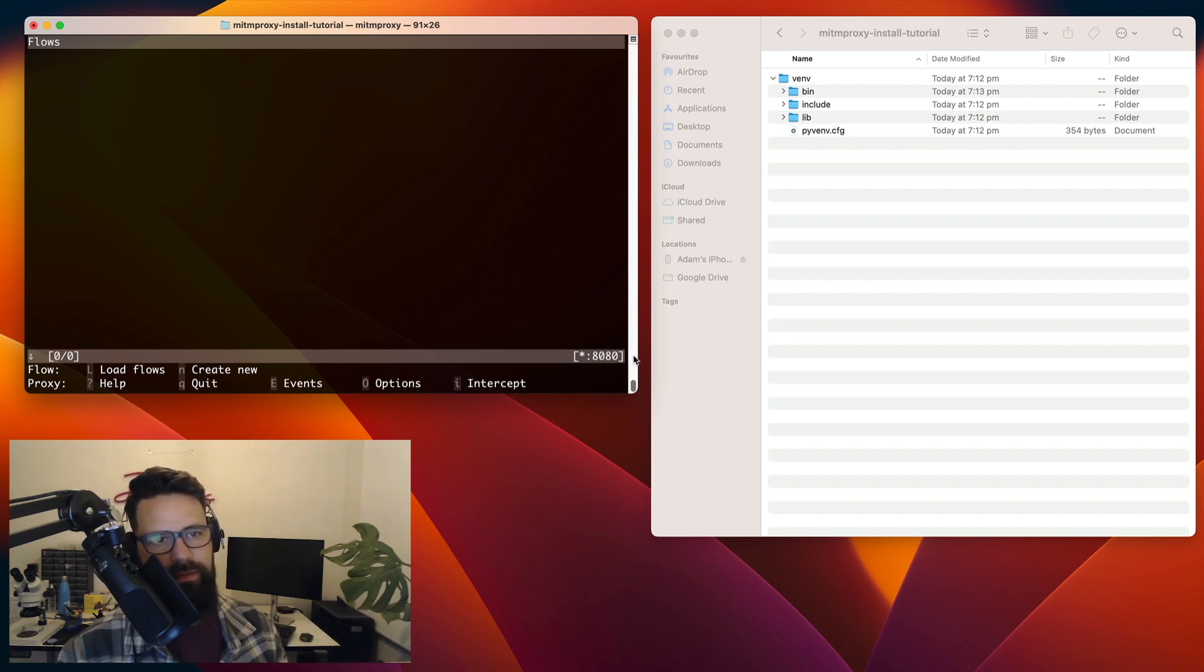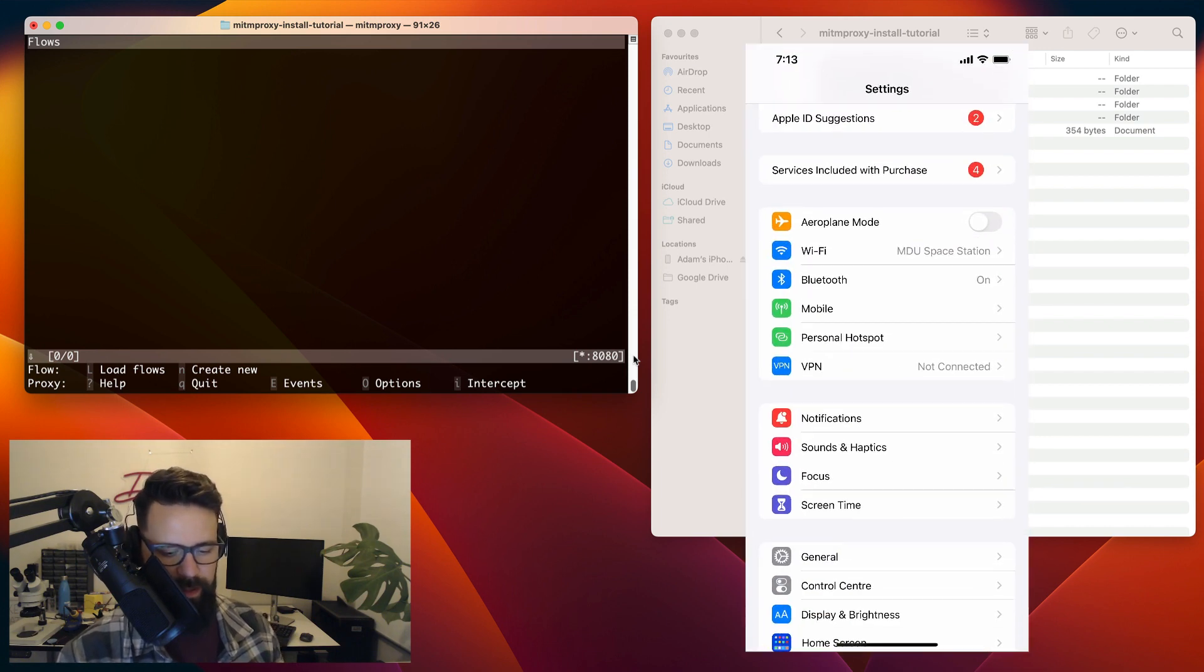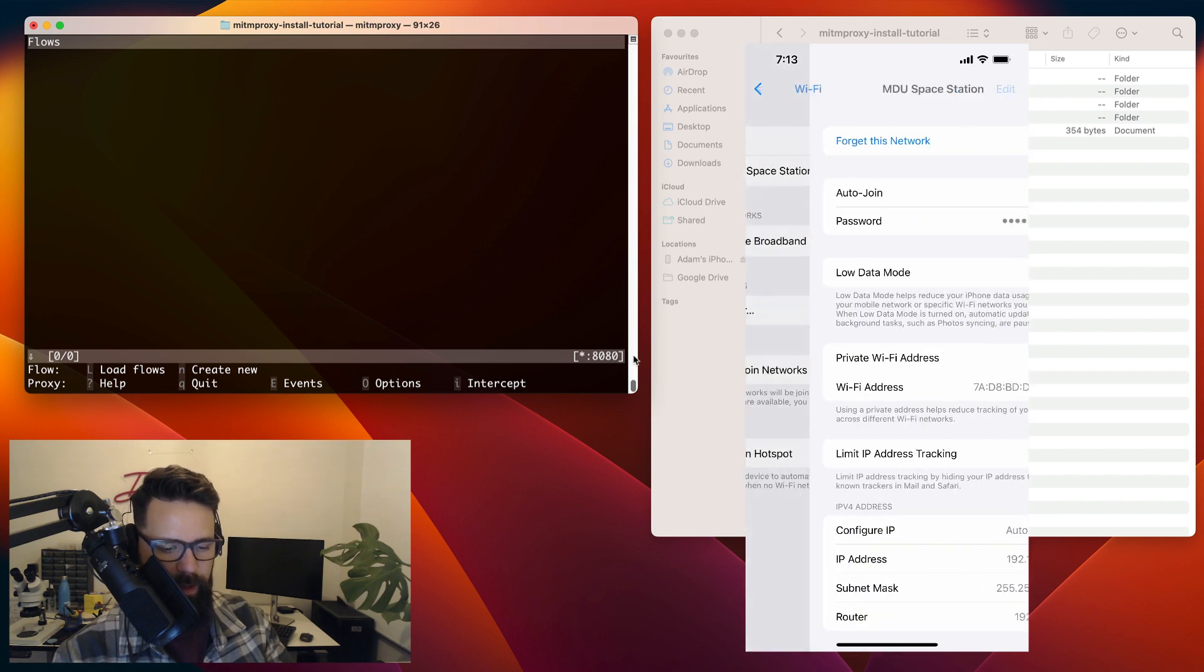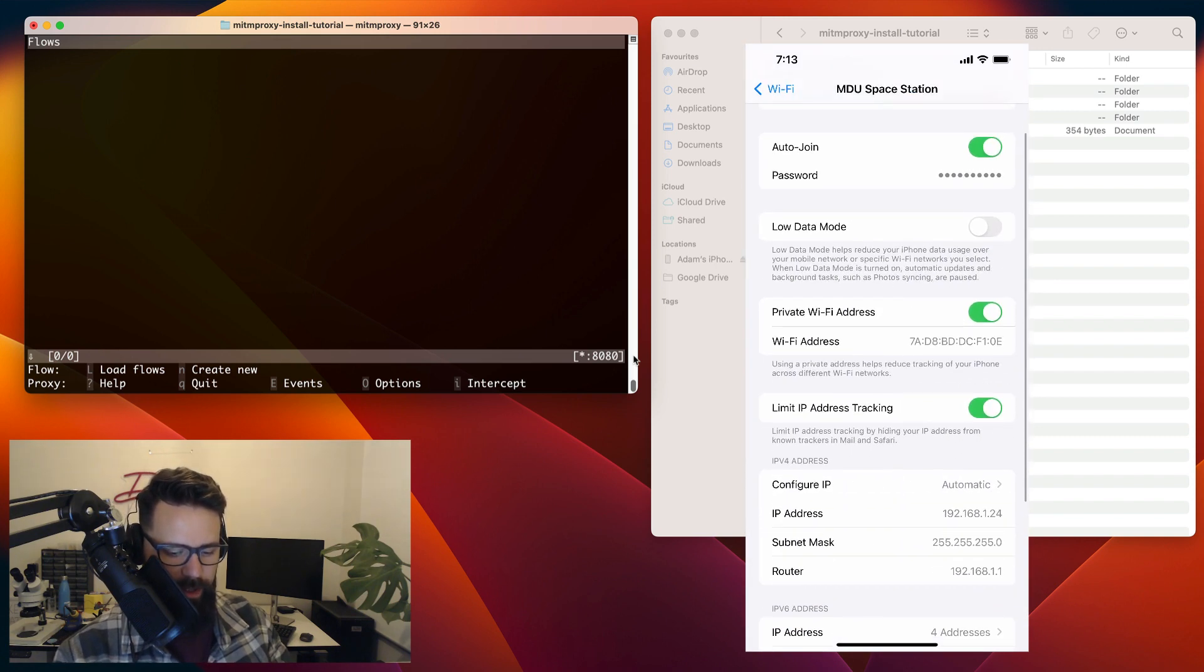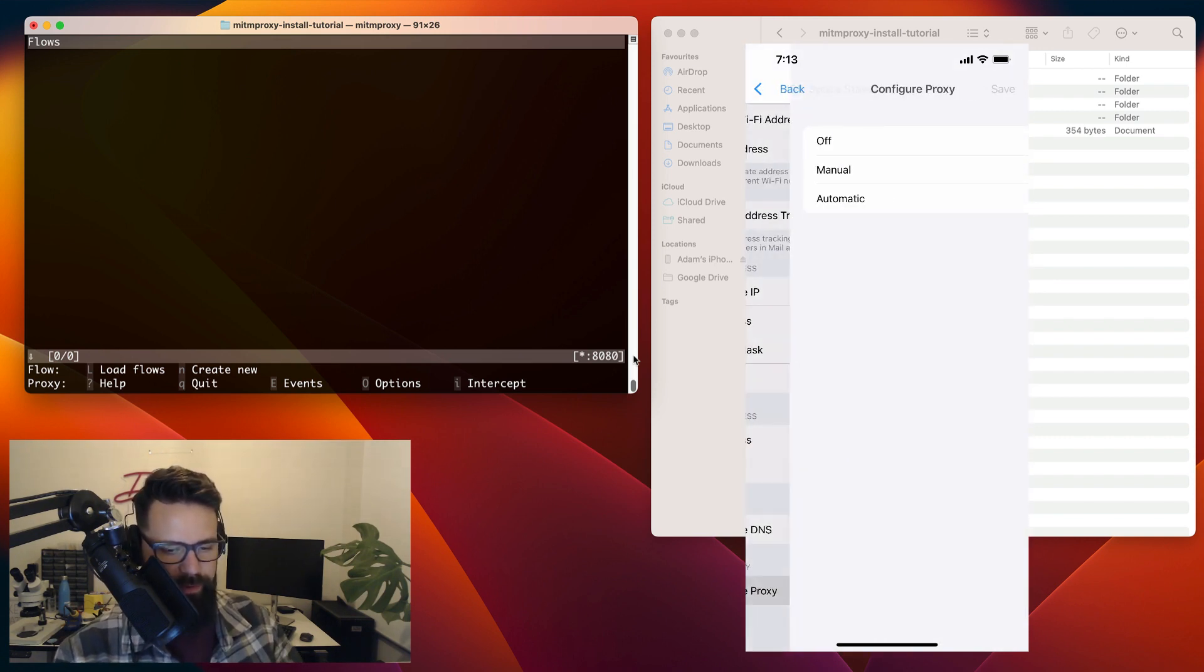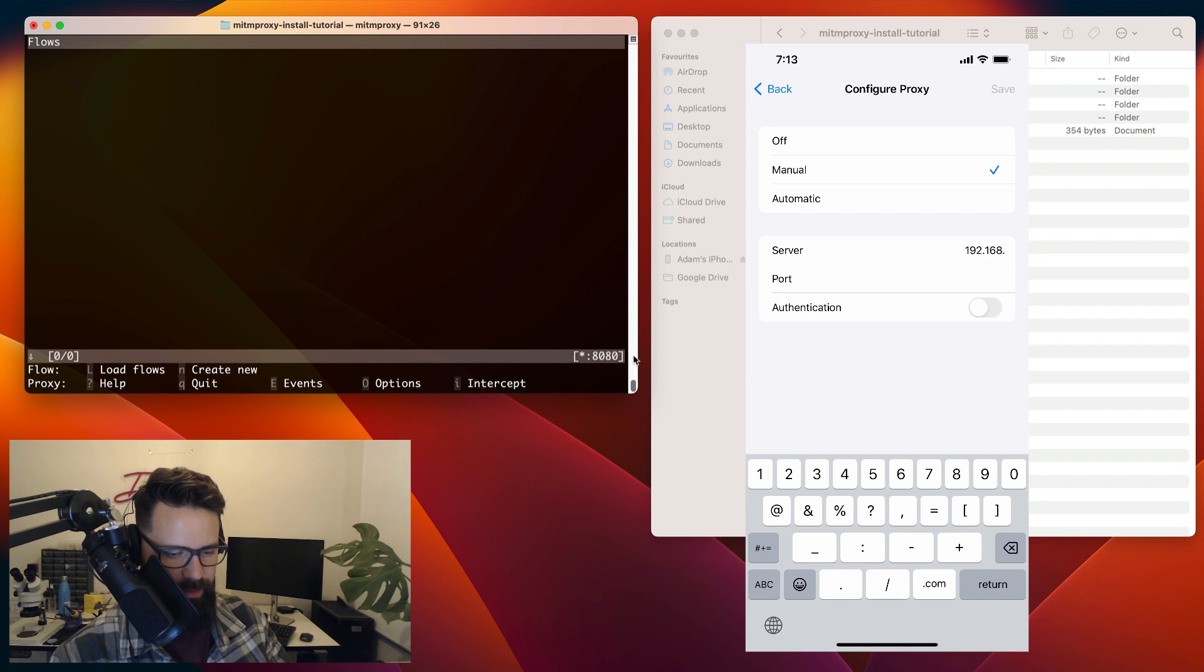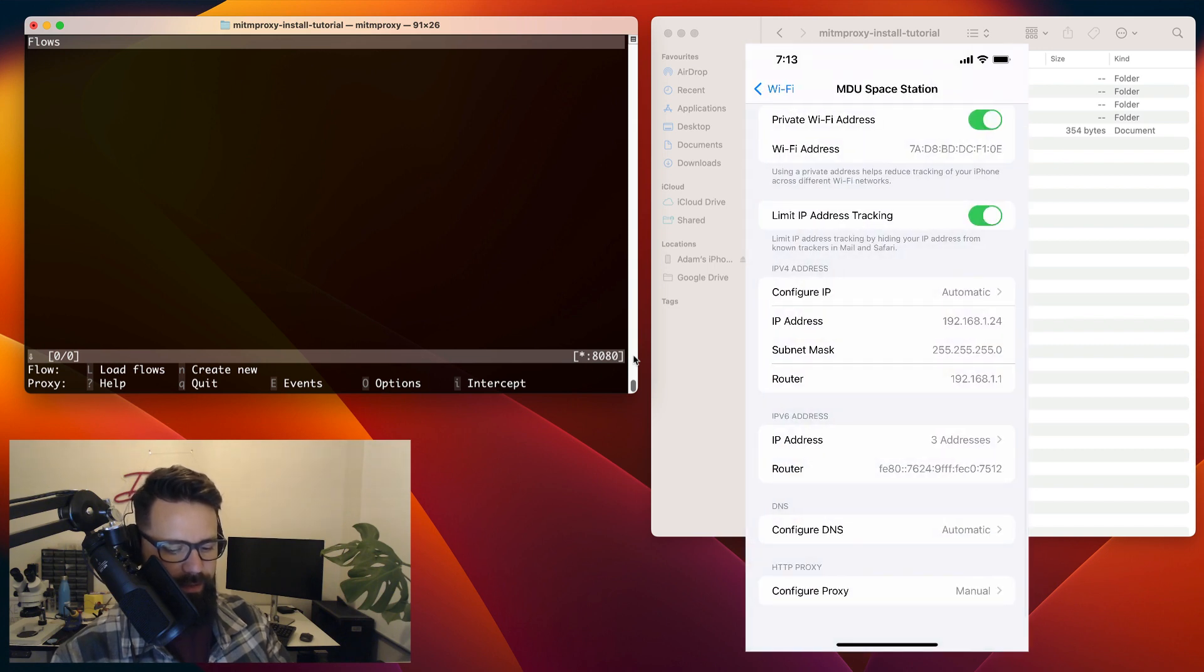So first thing I'm going to do is I'm going to go to settings. Then I'm going to go to my Wi-Fi under Wi-Fi. I'm going to hit the little I and under the I, I'm going to scroll down to configure proxy. In there, I'm going to hit manual. Now, if you recall, my IP address was 192.168.1.26. Yours will likely be different. And my port, if you recall, is 8080. I'm going to hit save on that.